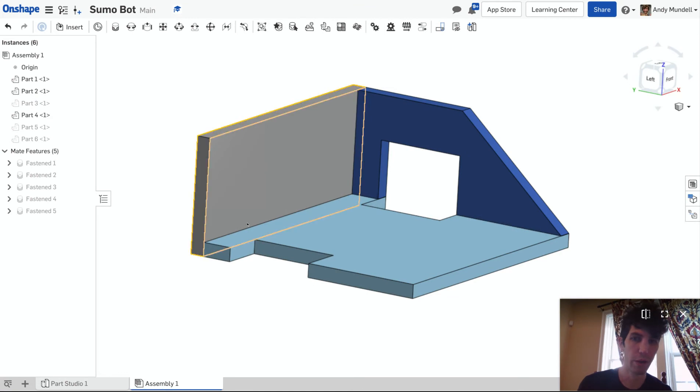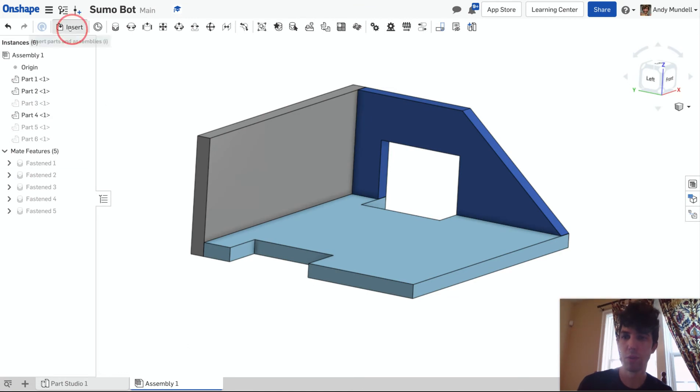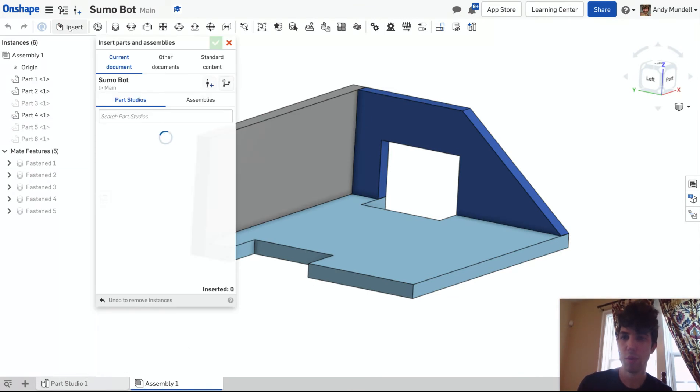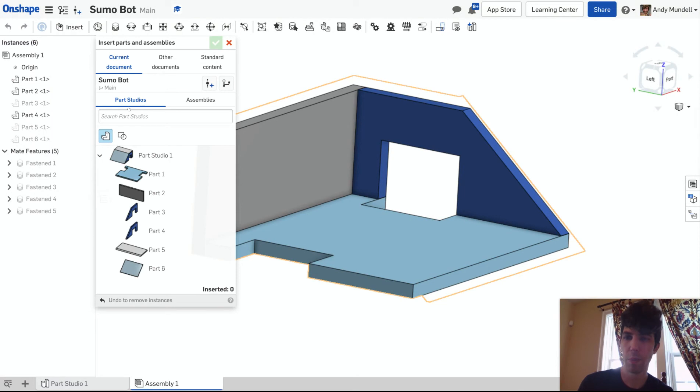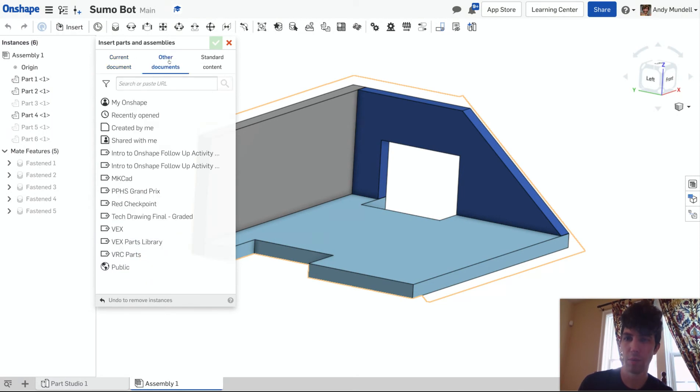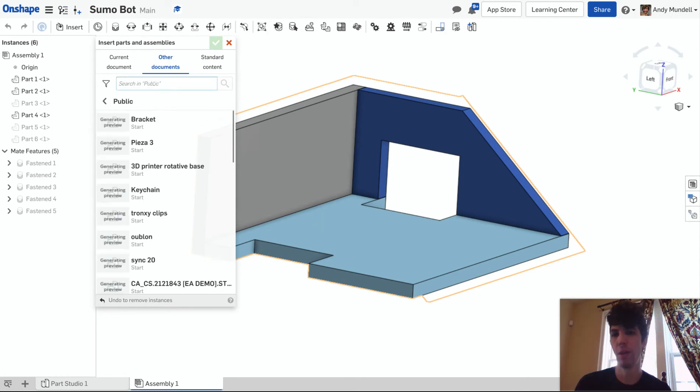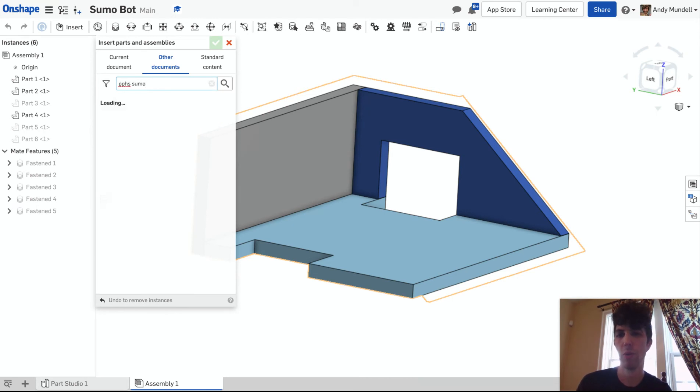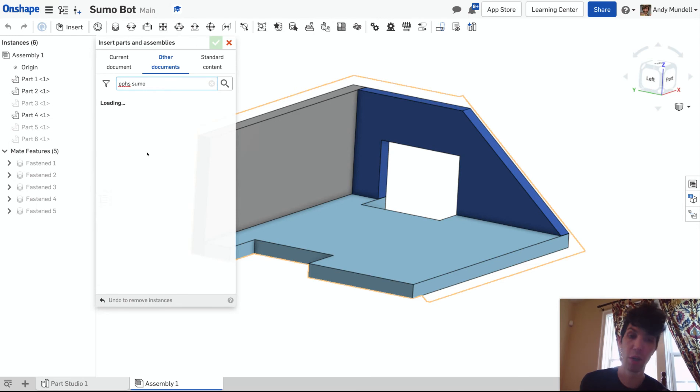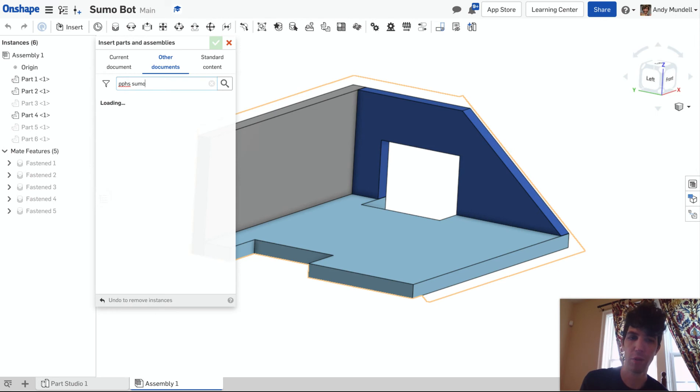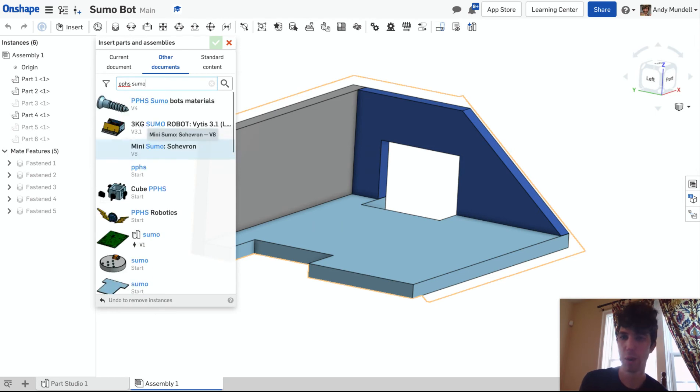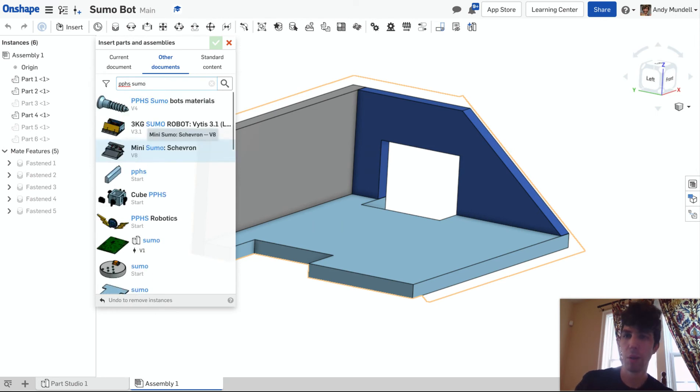I'm going to select Insert, just like before, but instead of going to my part studios, I'm going to go to Other Documents. You can click Public and then search for PPHS Sumo. If I've shared it with you, you don't have to go to Public—you can go to the Shared With Me option. If you don't find it there, you can look under Public.